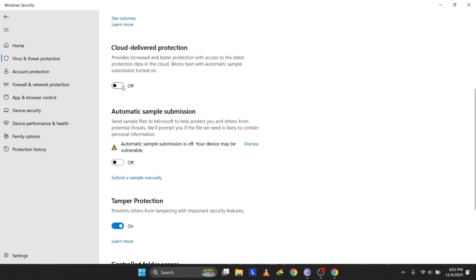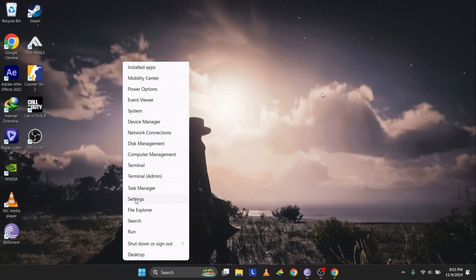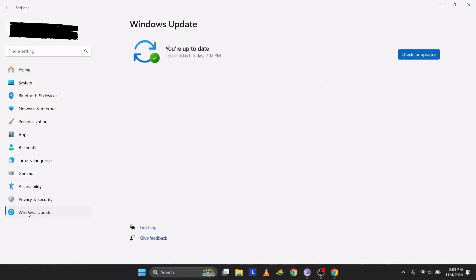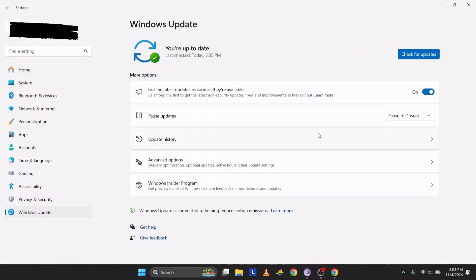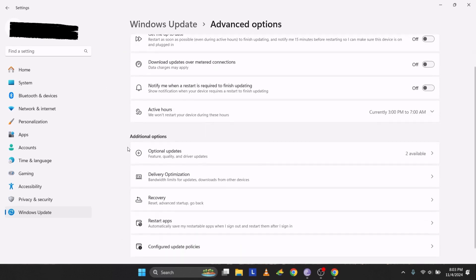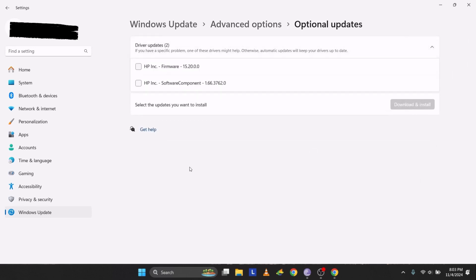If the issue continues, let's check for Windows updates. Right-click the Windows icon, go to Settings, then select Windows Update on the left side. Click Check for Updates. If there's an update, install it. If you're already up-to-date, go to Advanced Options, then Optional Updates and look for any available driver updates. Download and install these if available.